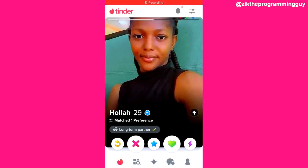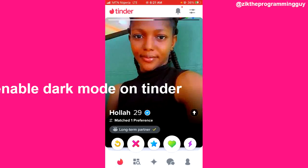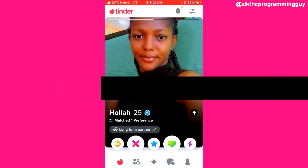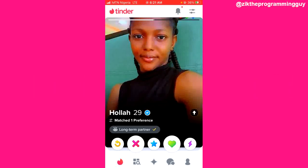Hello guys and welcome back to today's video. My name is Zeke, the programming guy. In today's video, I want to show you how to enable dark mode on Tinder. It's very easy — this is actually a new update on Tinder.